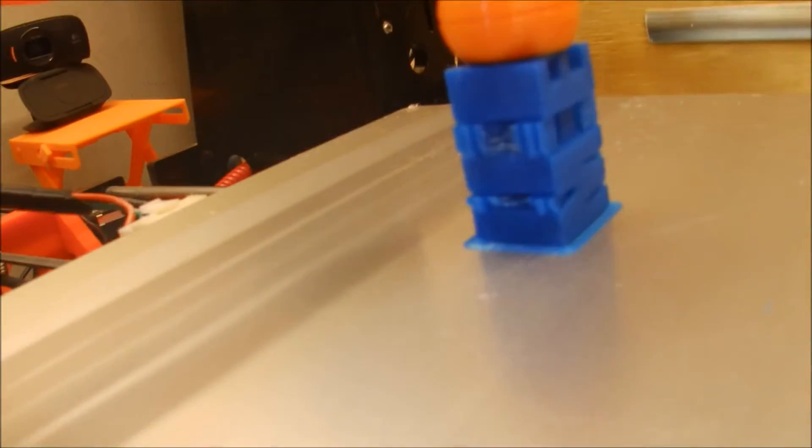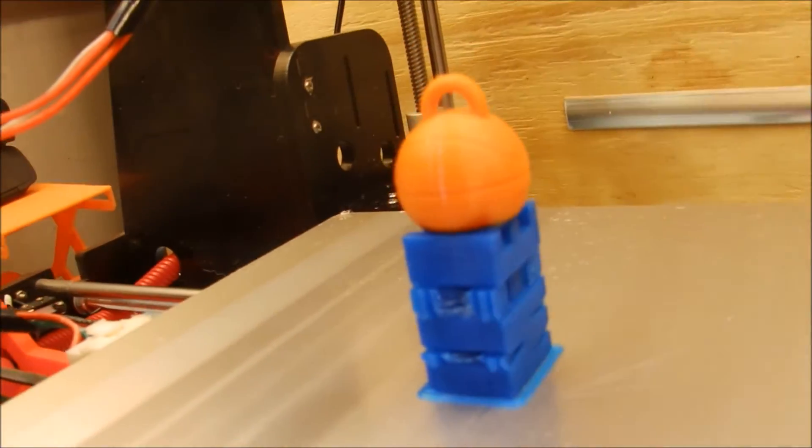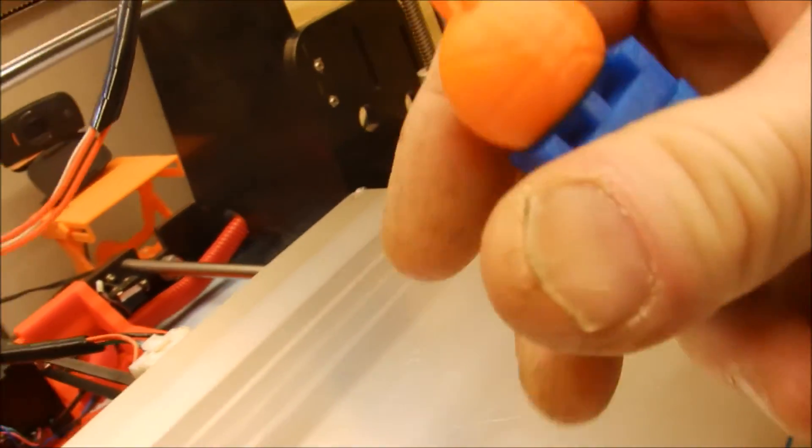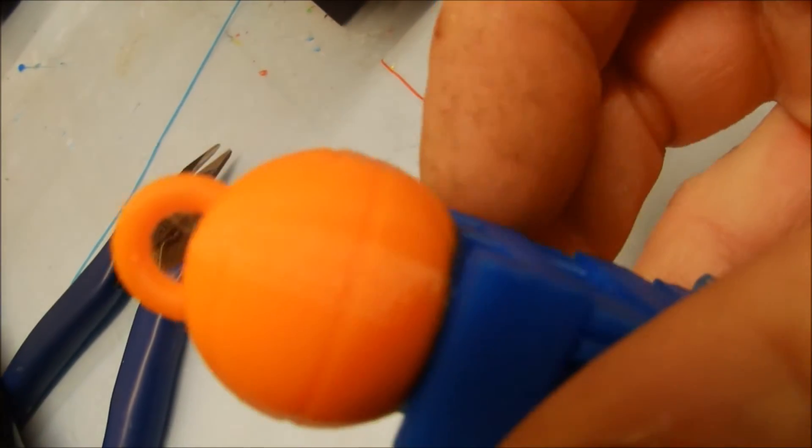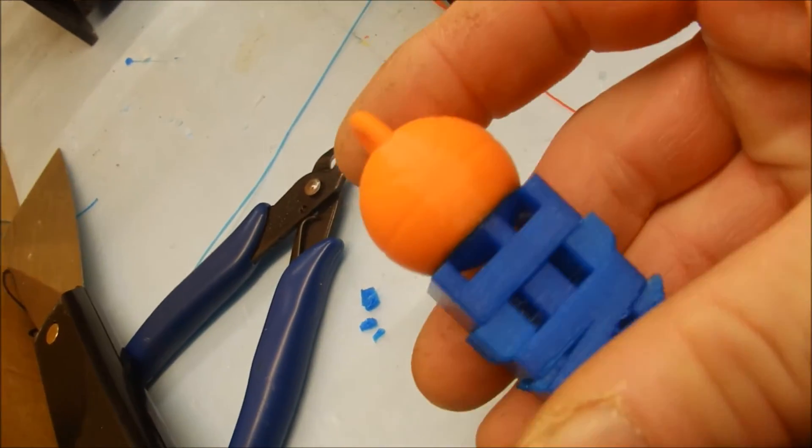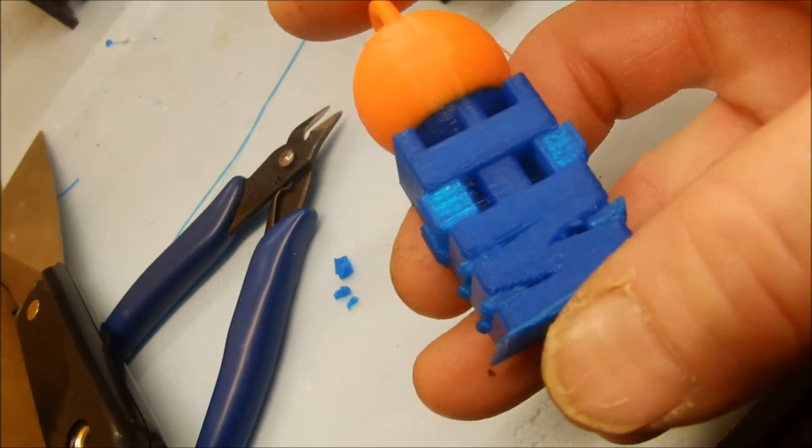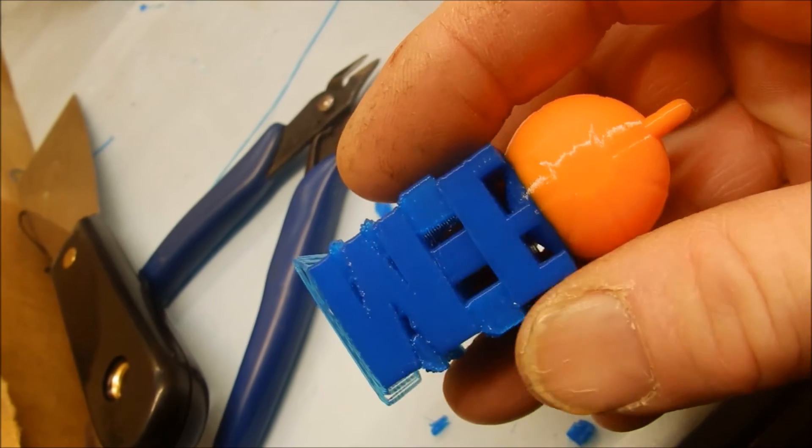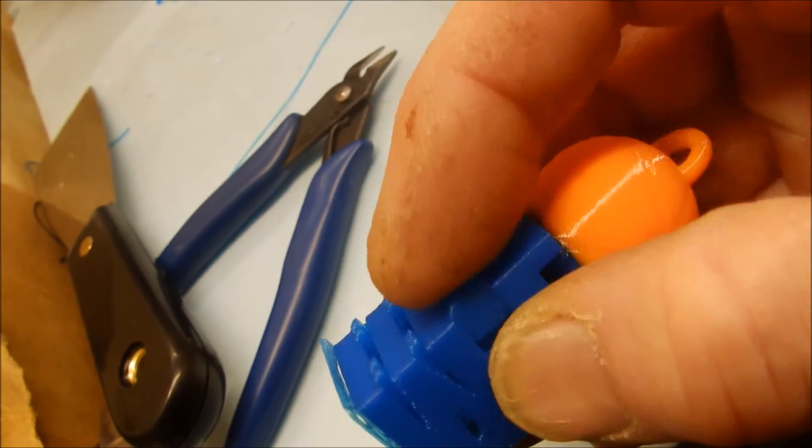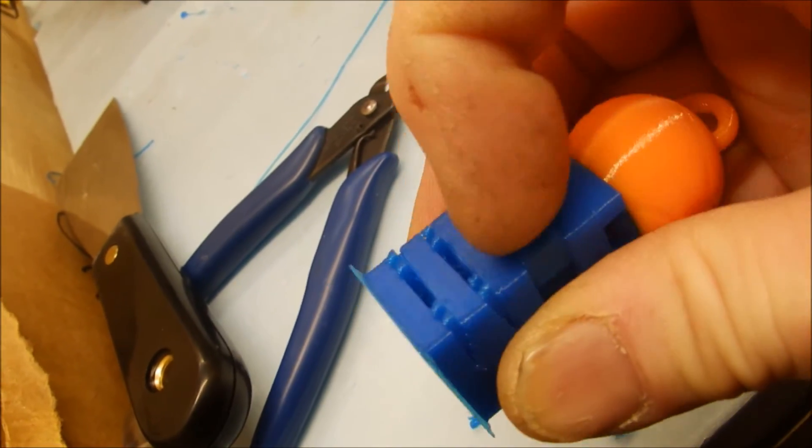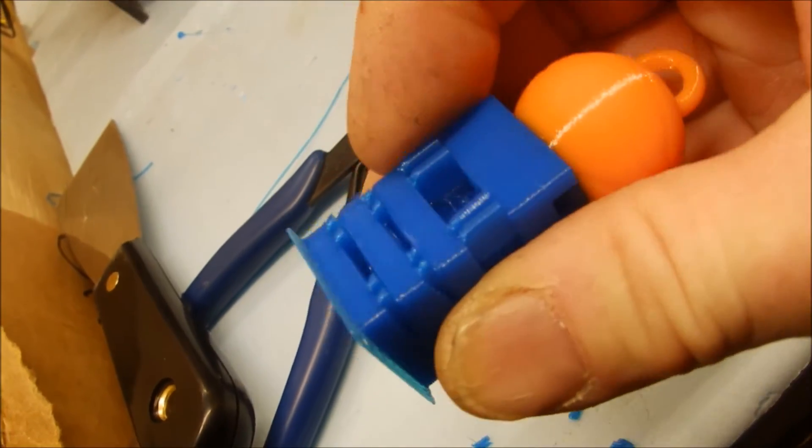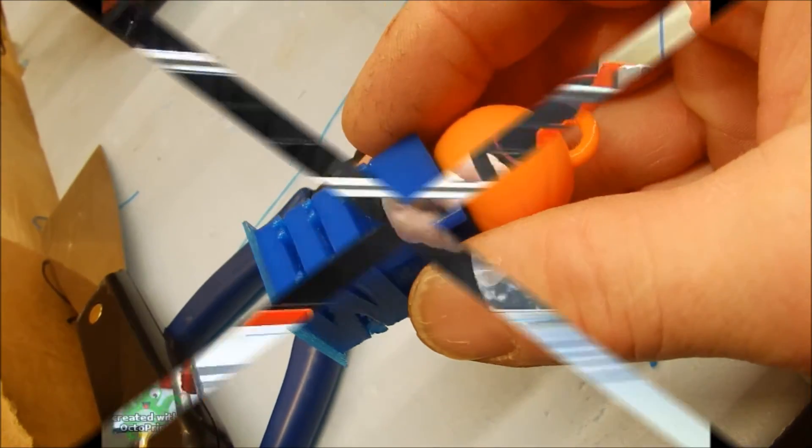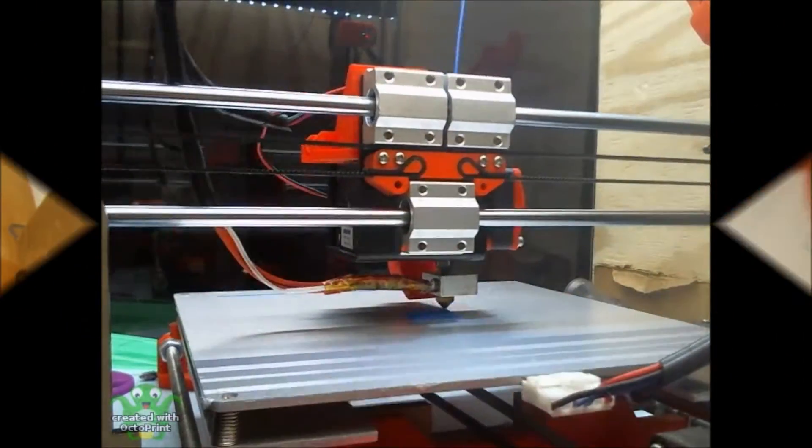Alright, I'm so happy with that. That came out so great. I'm going to get some close-ups, remove the supports and get back to you.